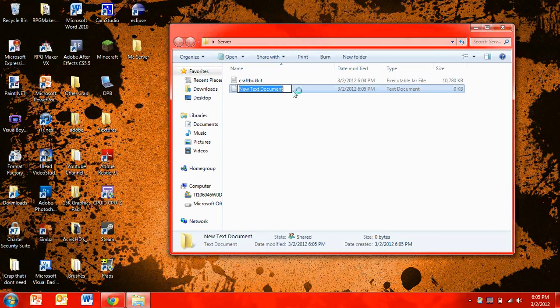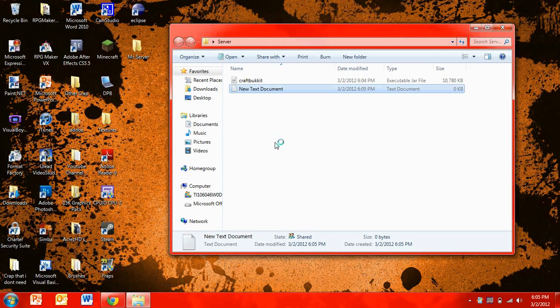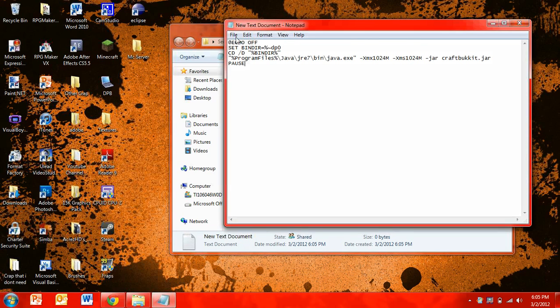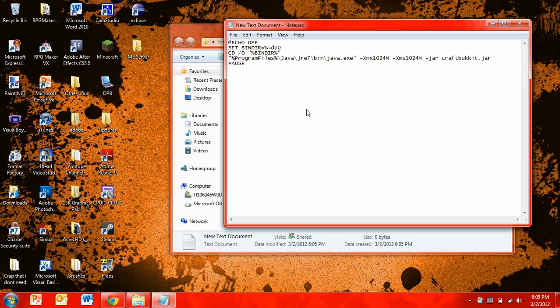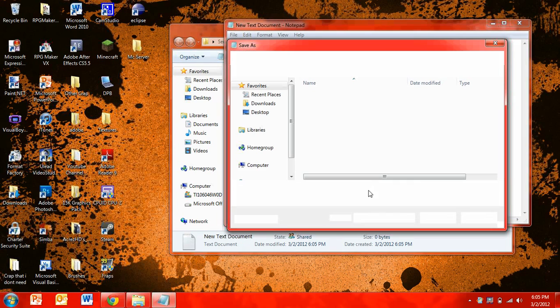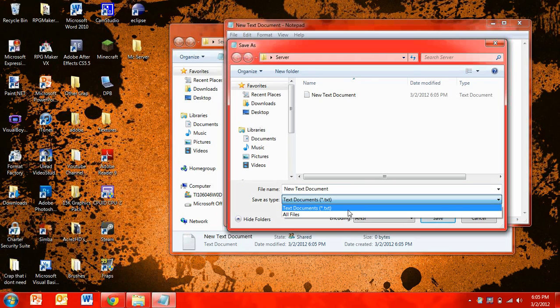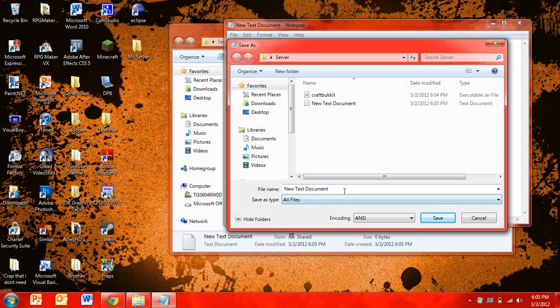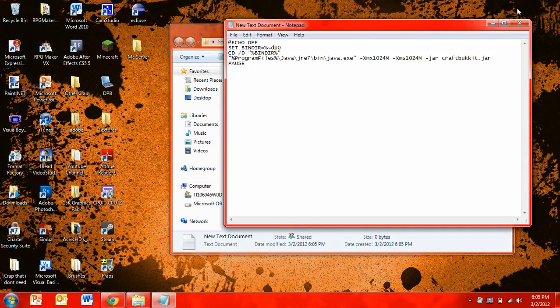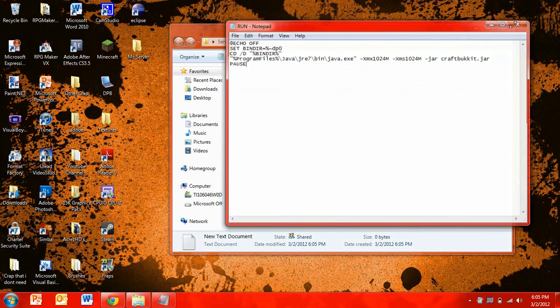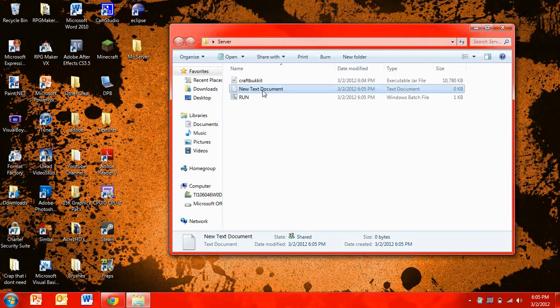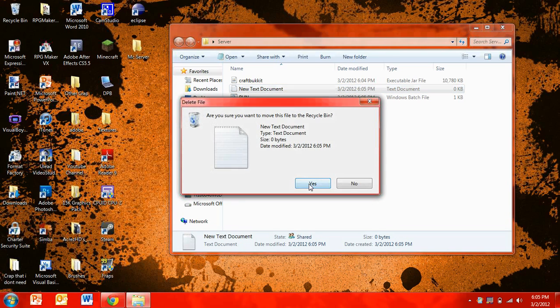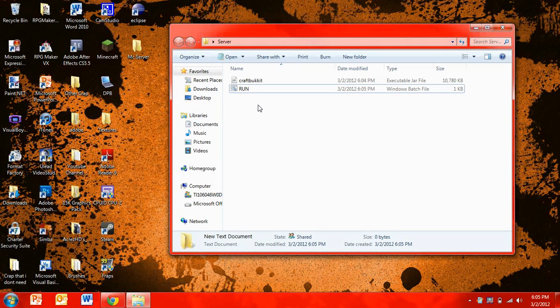Now you're going to want to make a new text document, open it up, and then copy and paste this code that I'll put in the description. You're going to want to save it as run.bat. So it'll look like that. Save it, exit out, delete that new text document. Yes, send it to delete.